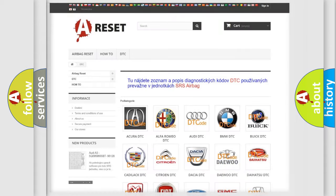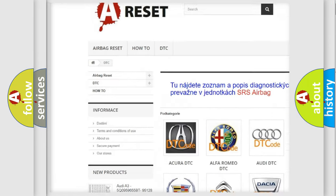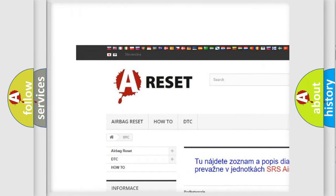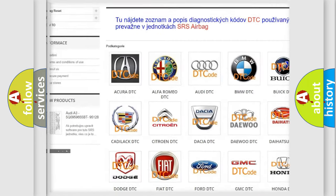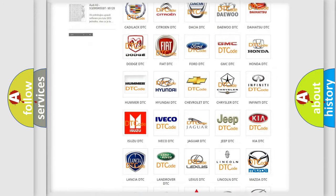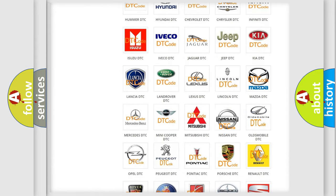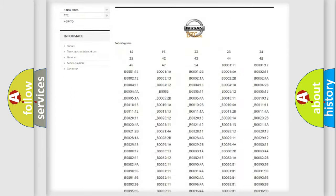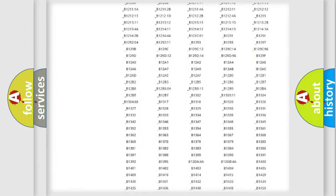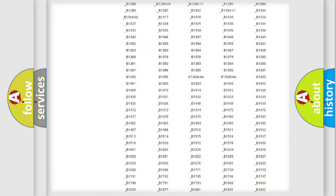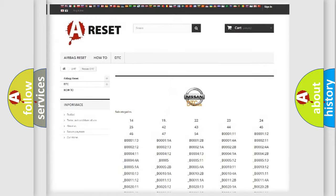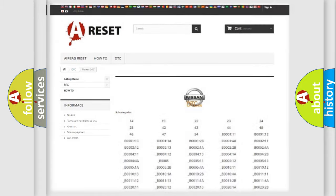Our website airbagreset.sk produces useful videos for you. You do not have to go through the OBD2 protocol anymore to know how to troubleshoot any car breakdown. You will find all the diagnostic codes that can be diagnosed in vehicles, and many other useful things.